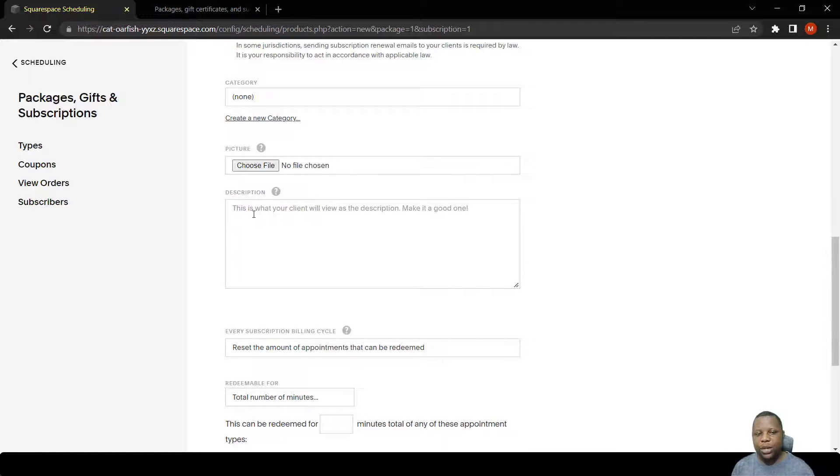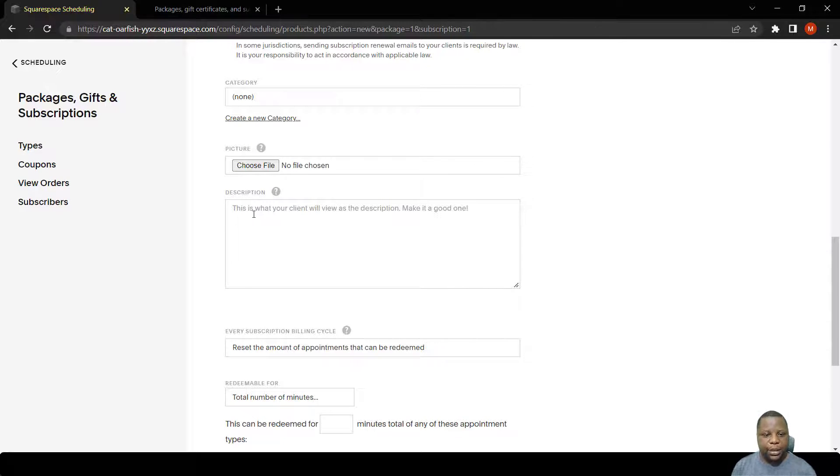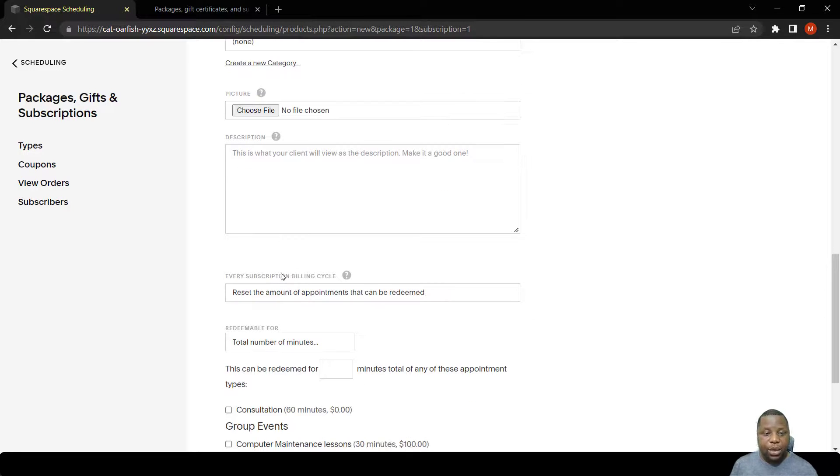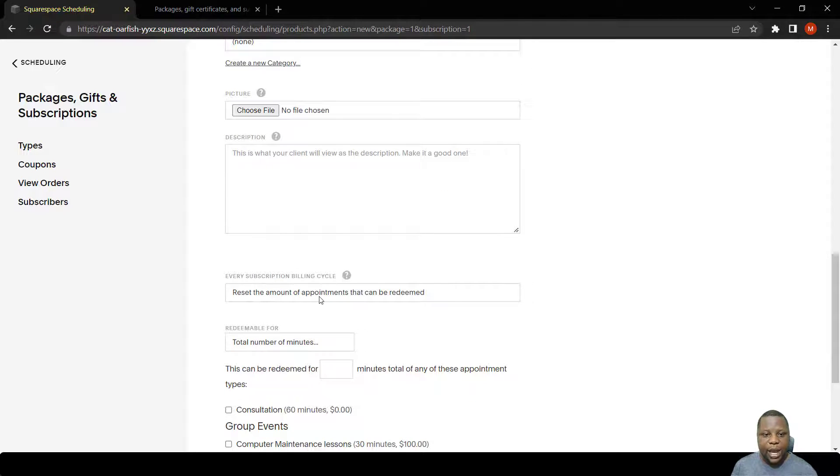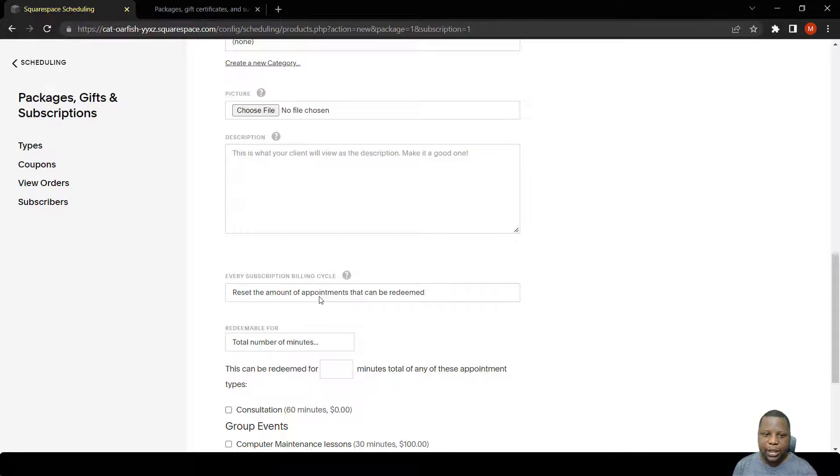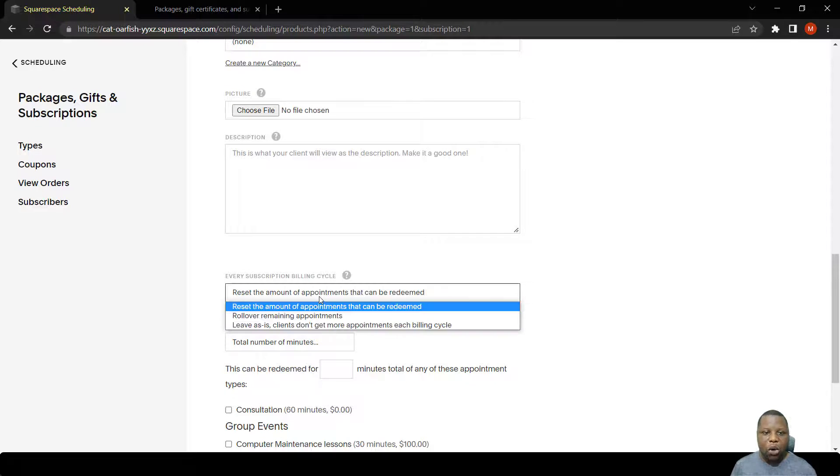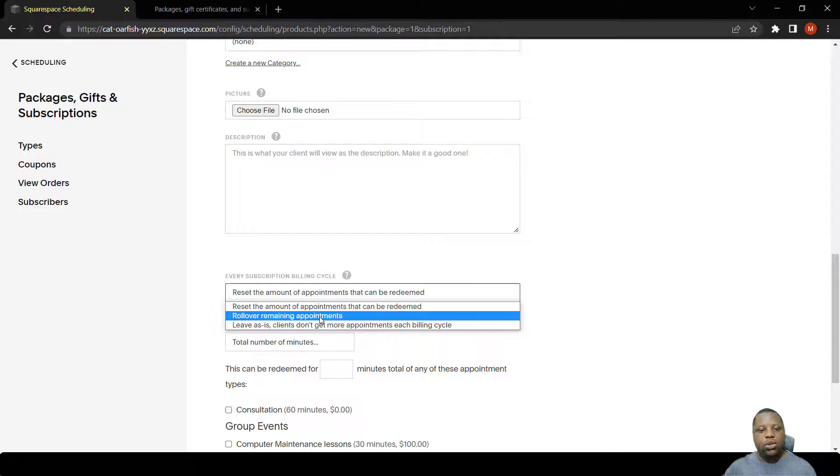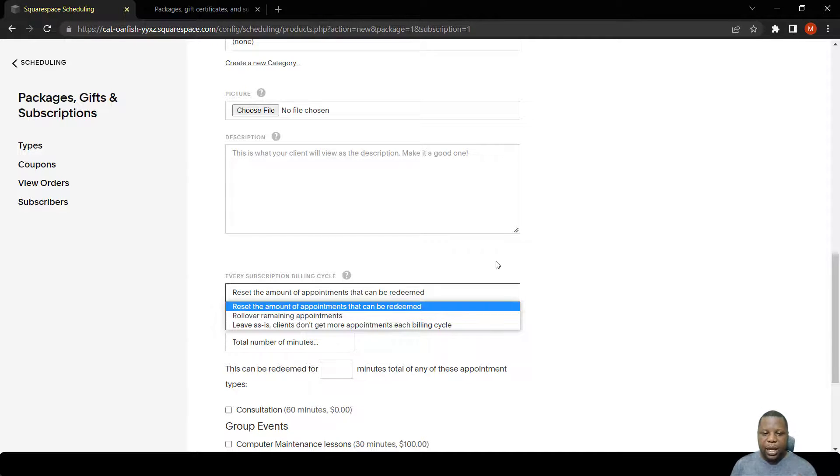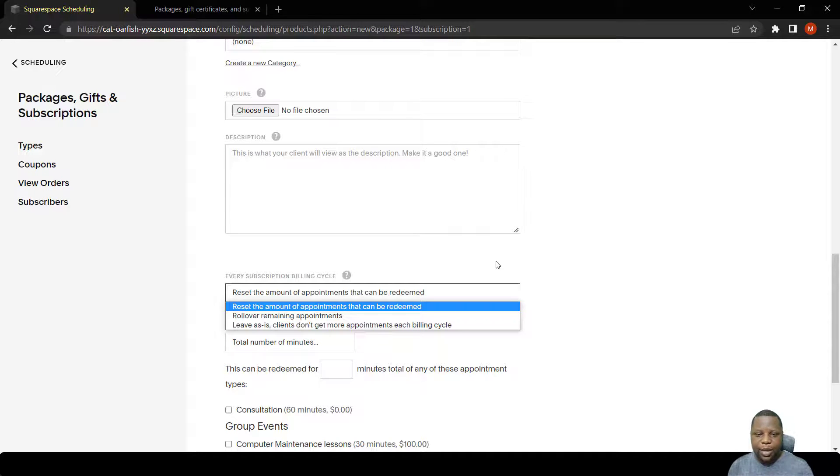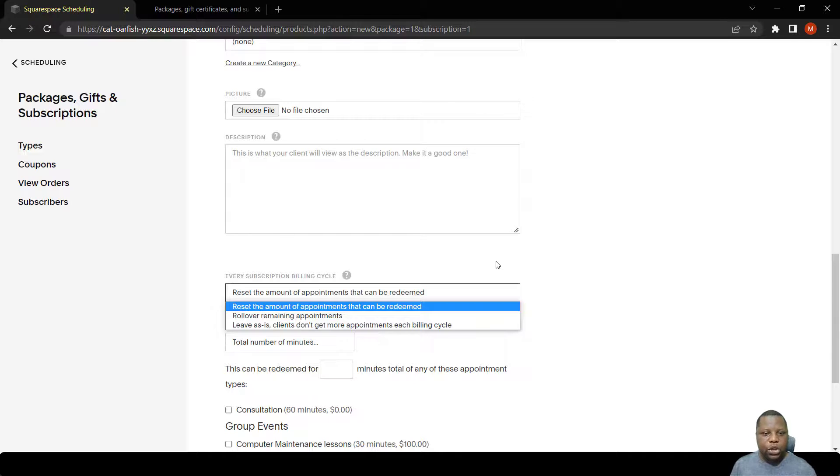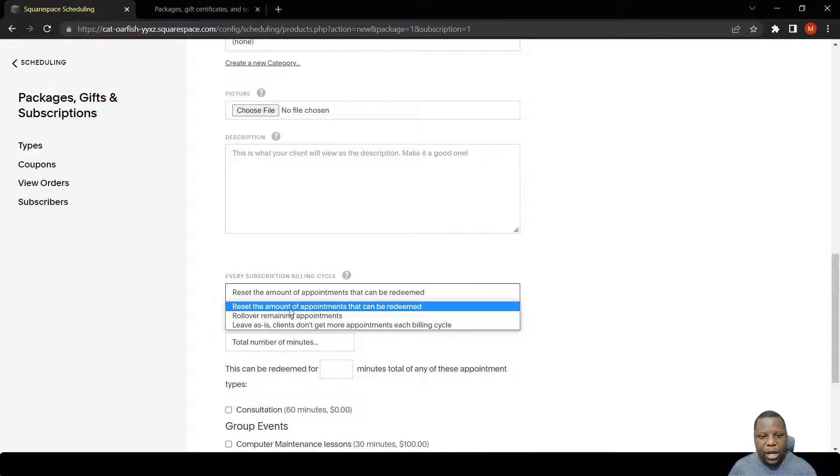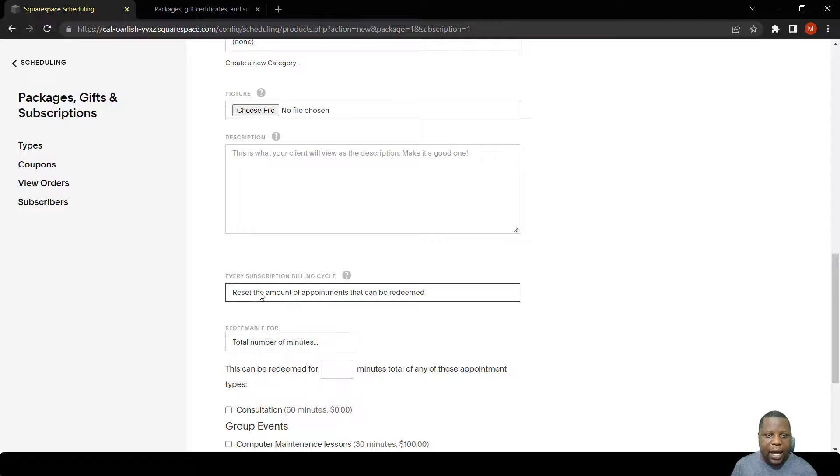Another important section is where it says every subscription billing cycle you can reset the amount of points, or you might leave the remaining appointments to roll over to the next period. Remember, a person needs to redeem the points for them to access these lessons. In this case, because it's rolling continuously, the amount is reset so that the person can access twice in a month.